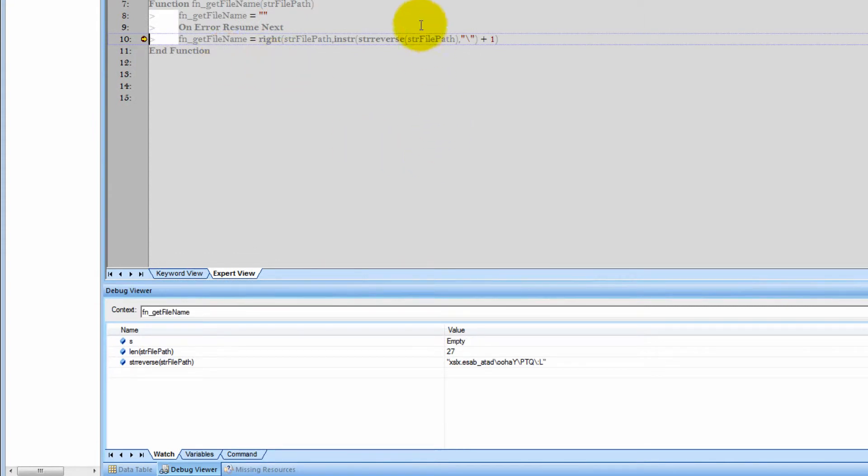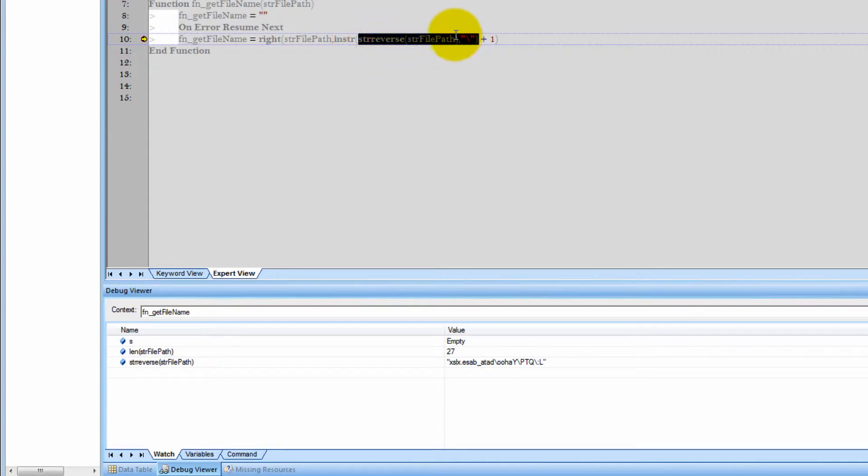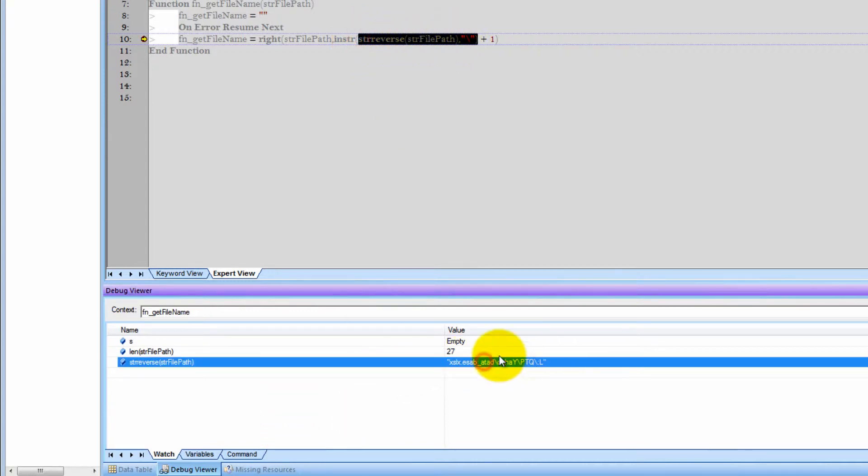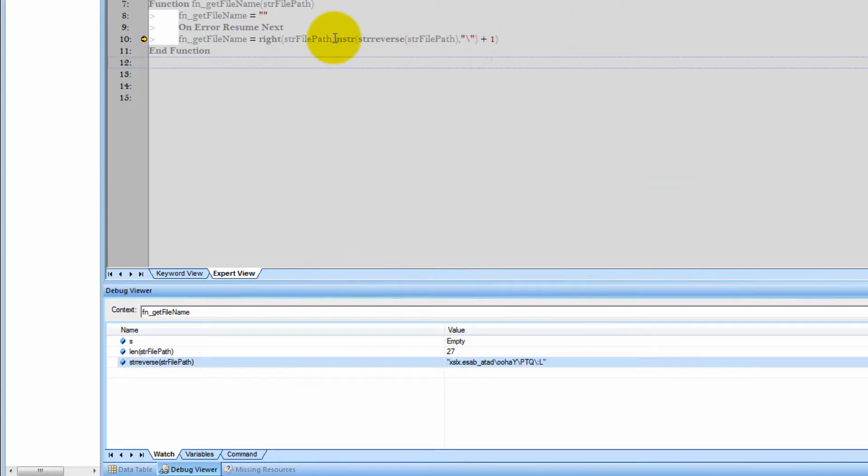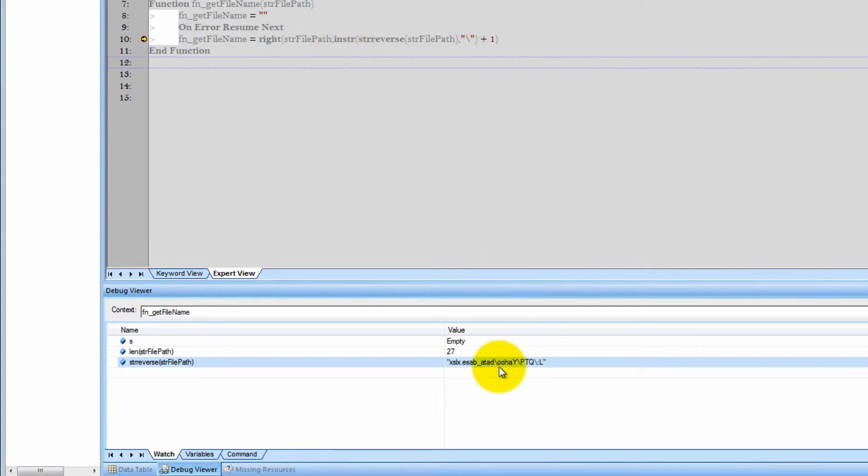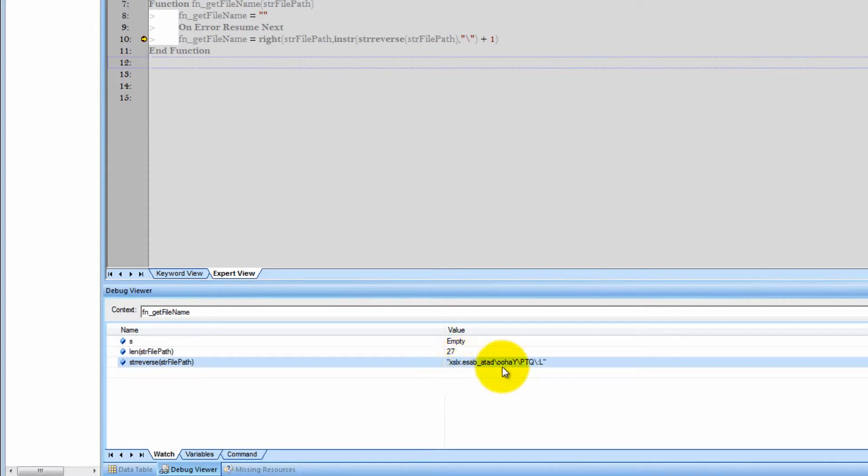Now we can check it out. This StrReverse, what's going to return us is, you can see it down here, just the full string reversed. And this InStr function, these are all inbuilt VBScript functions. What is going to return is all of this right here, before this character. So the result is we get the right side.